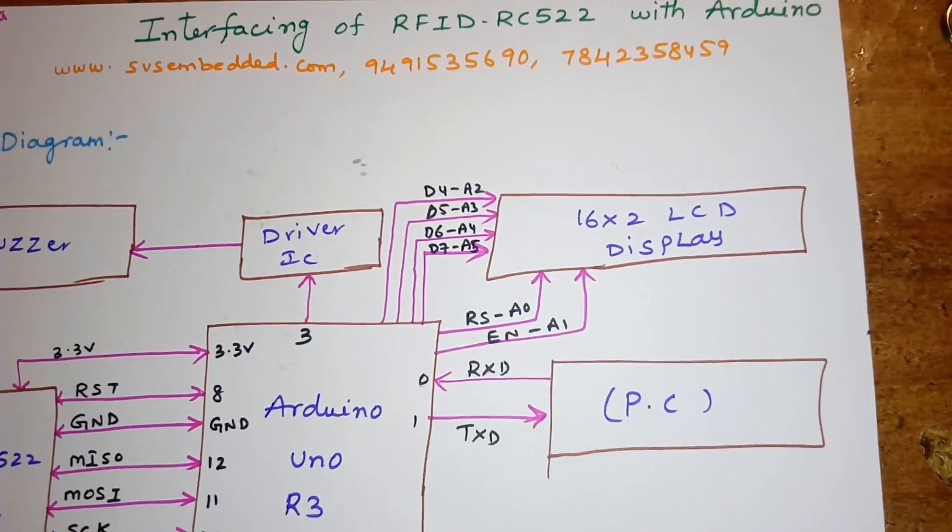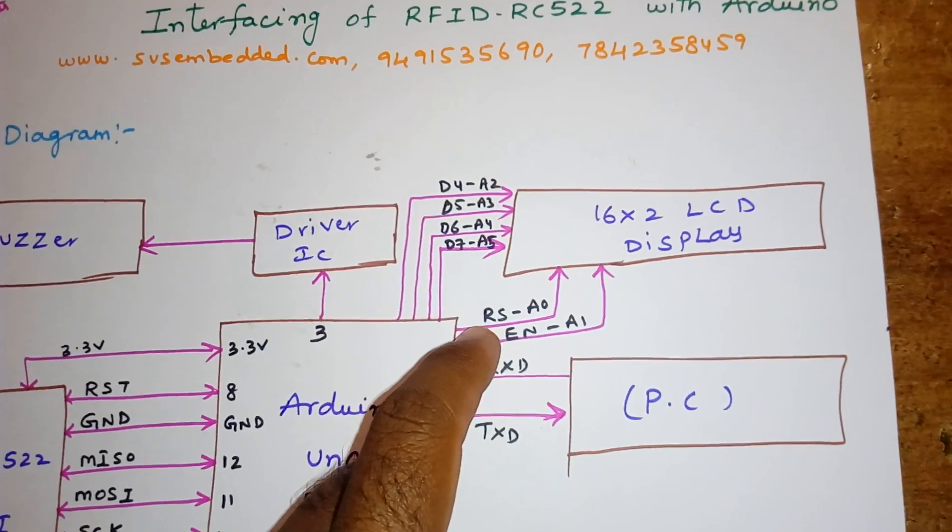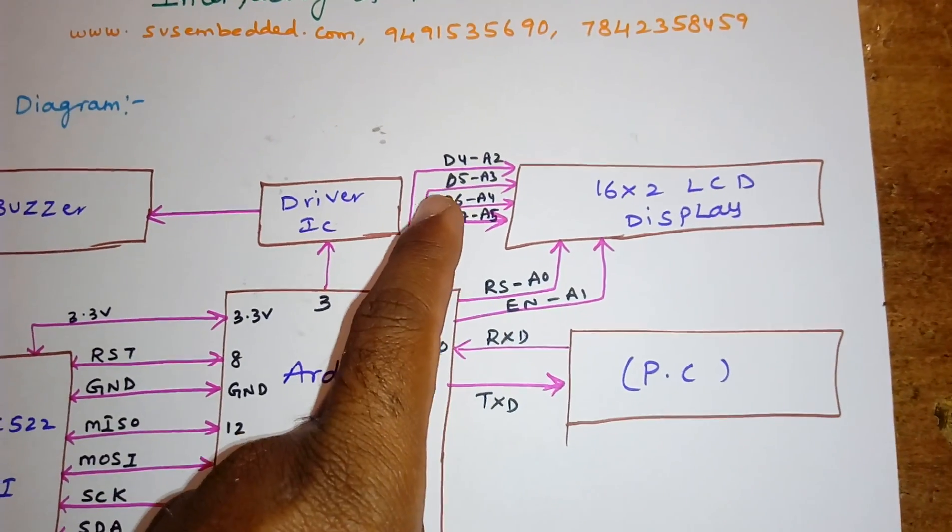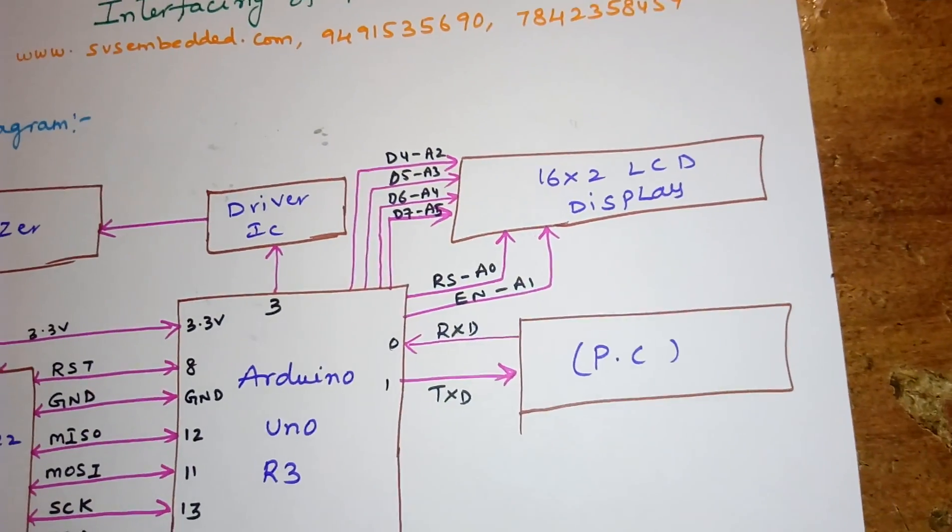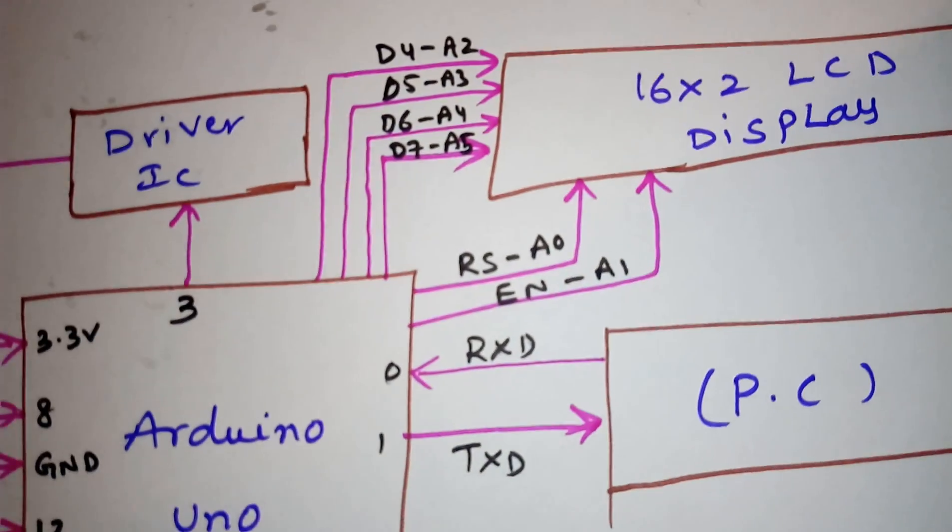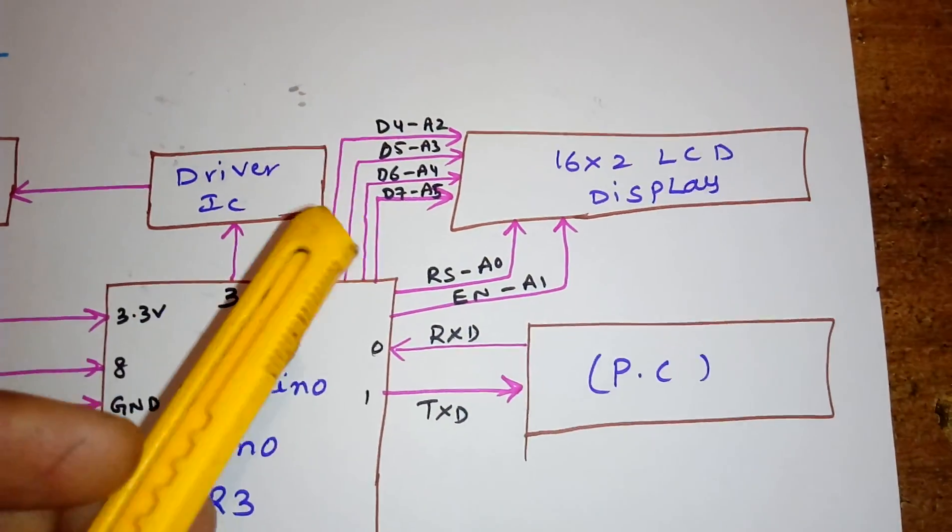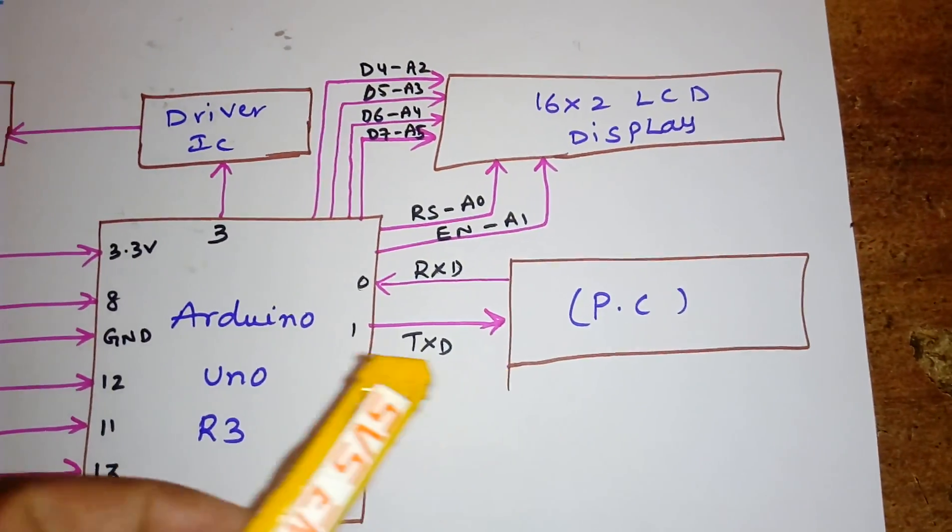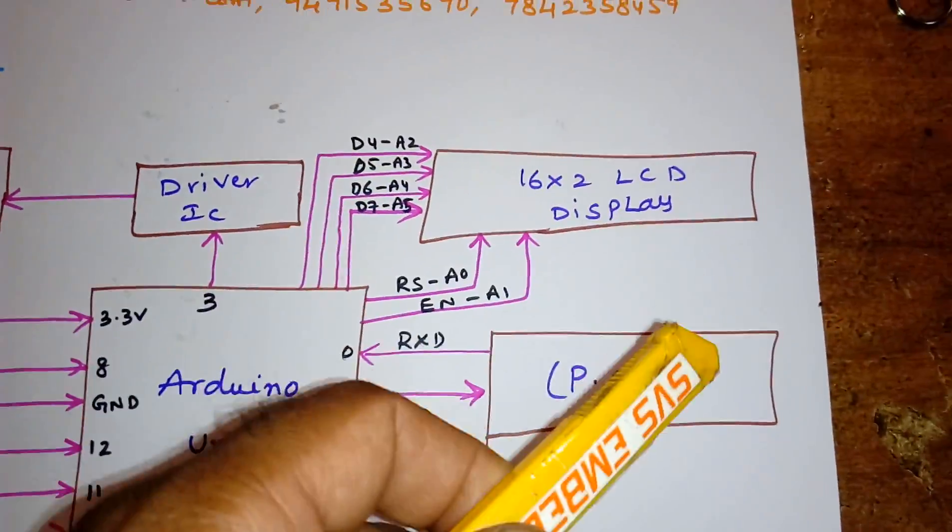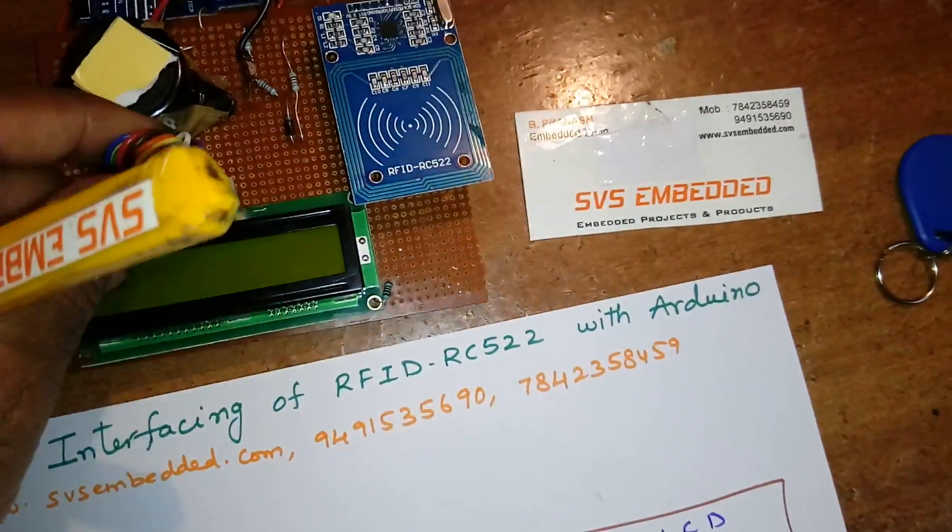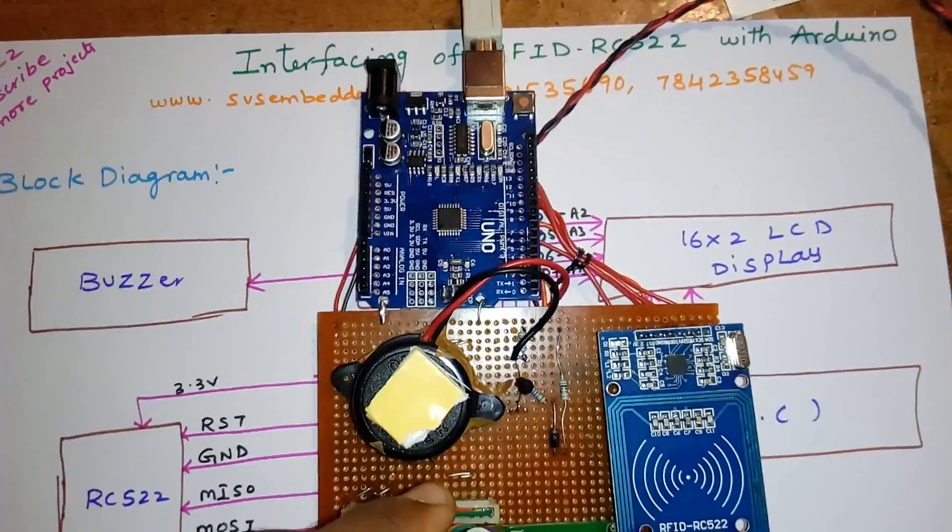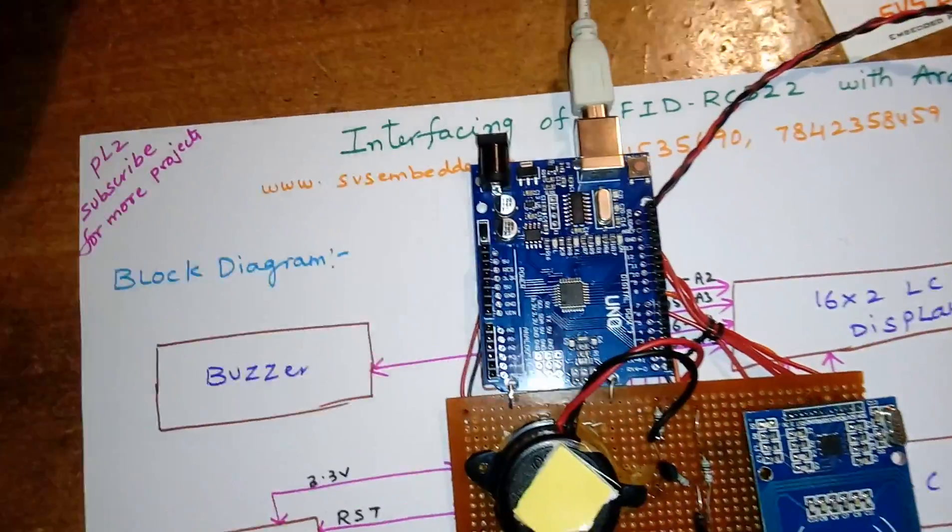I am using a 16x2 LCD display connected with RS, enable, D4, D5, D6, D7 to A0, A1, A2, A3, A4, A5. The data should be displayed on the LCD and this is connected to the PC.